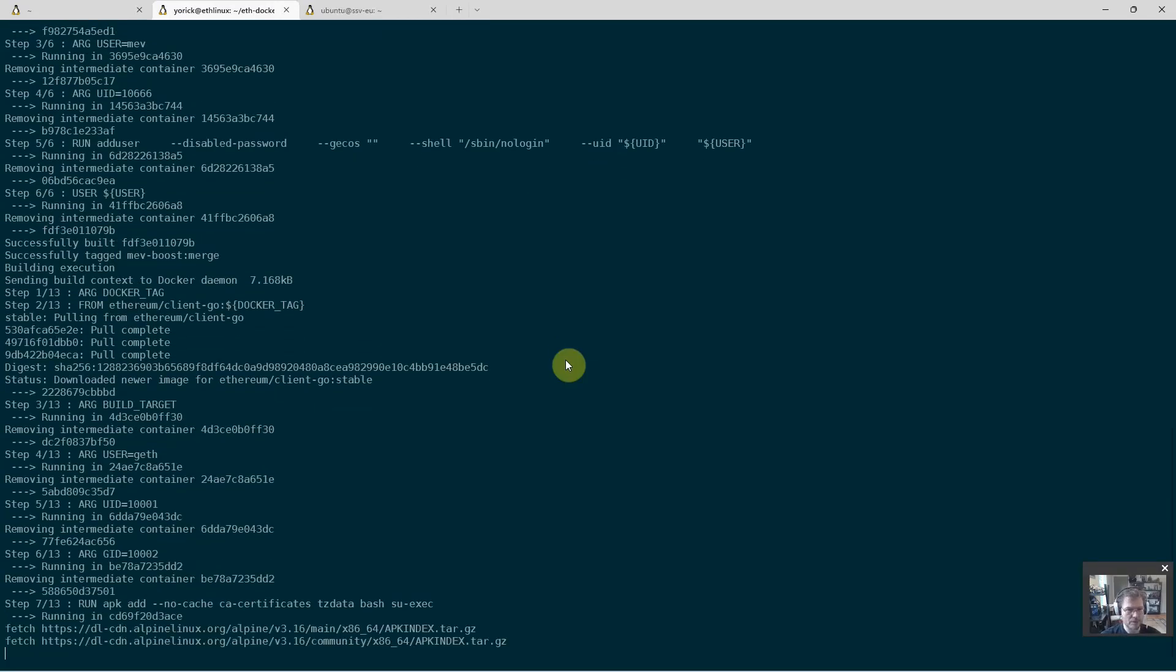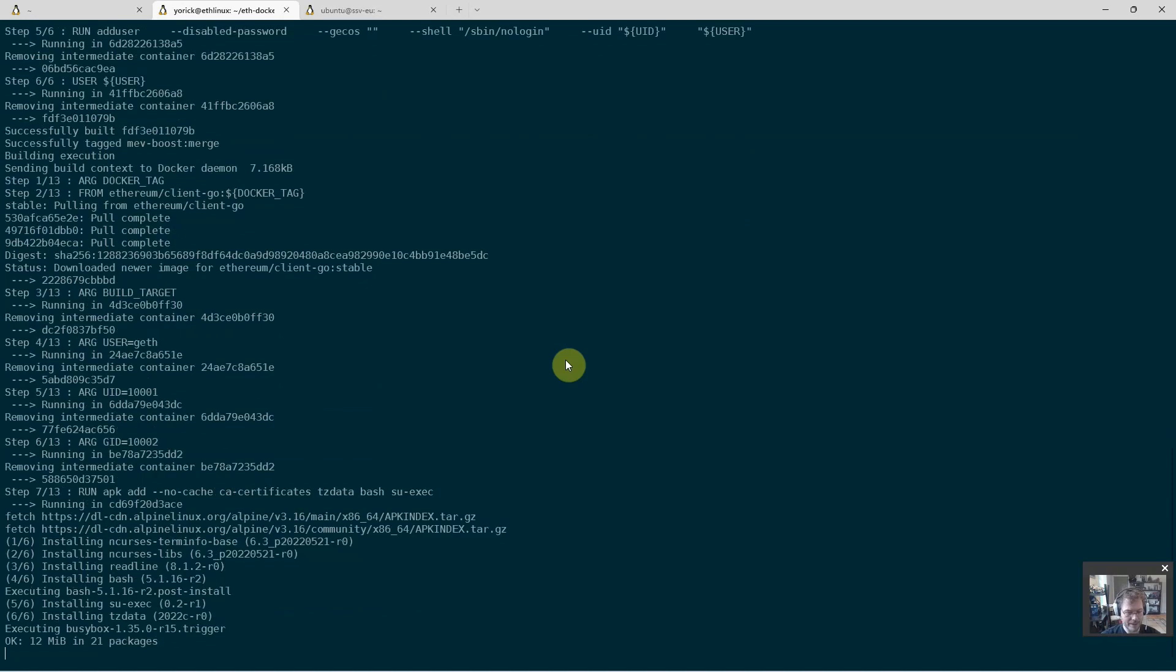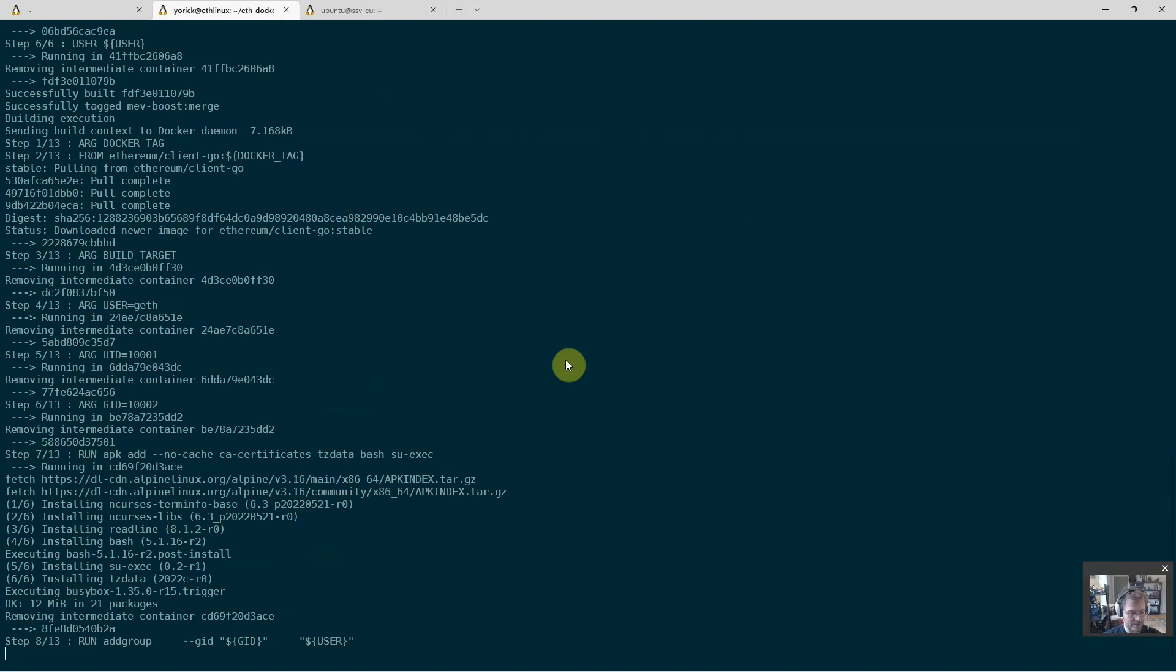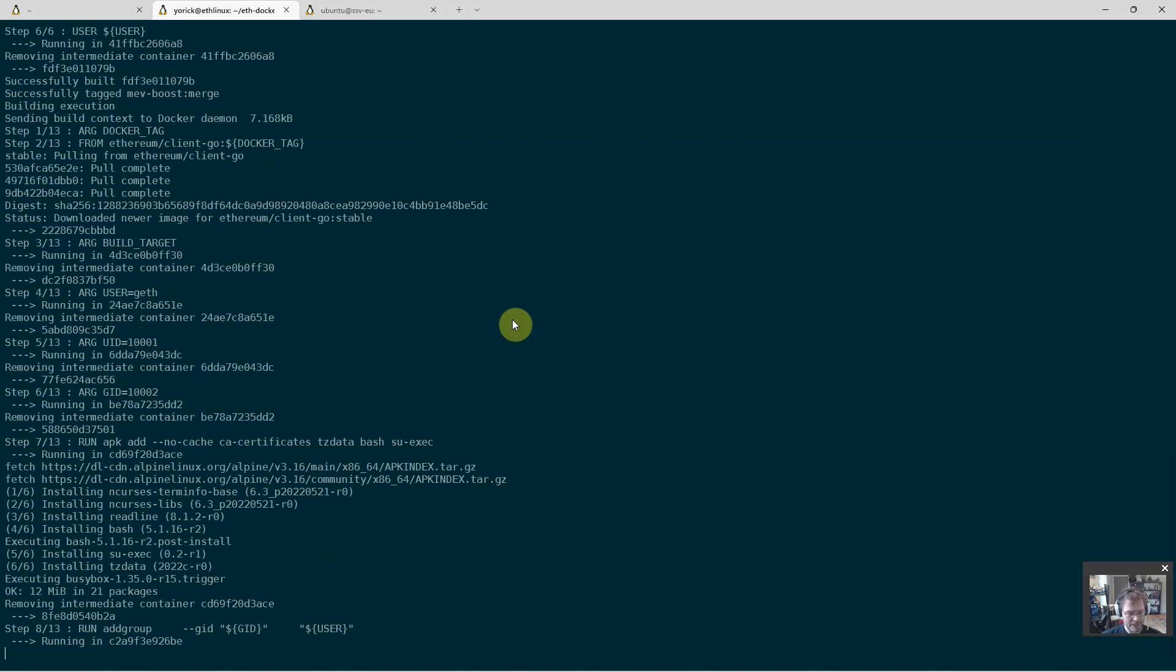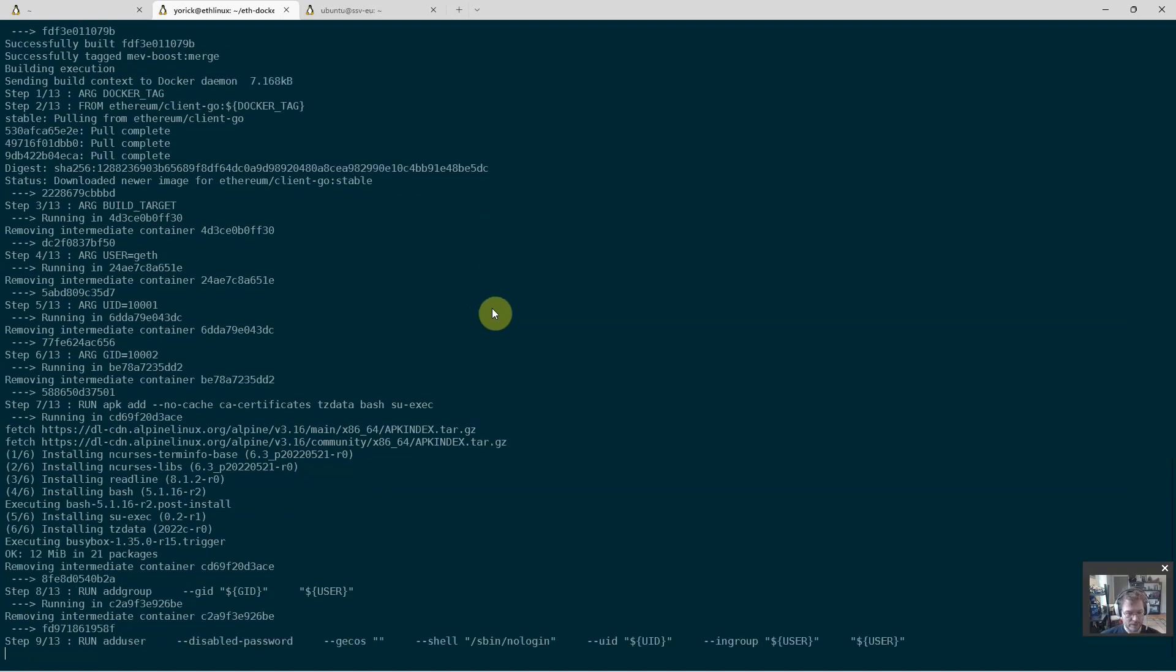About this fee recipient I set - this is a default for the consensus layer client. It will, however, be overridden by the SSV node itself. That default is just in case there's an issue with the SSV node client and it does not set a recipient itself. In that case, it would go to that address as a fallback. But in normal operation, all of these fees go to an address set by the SSV node client.